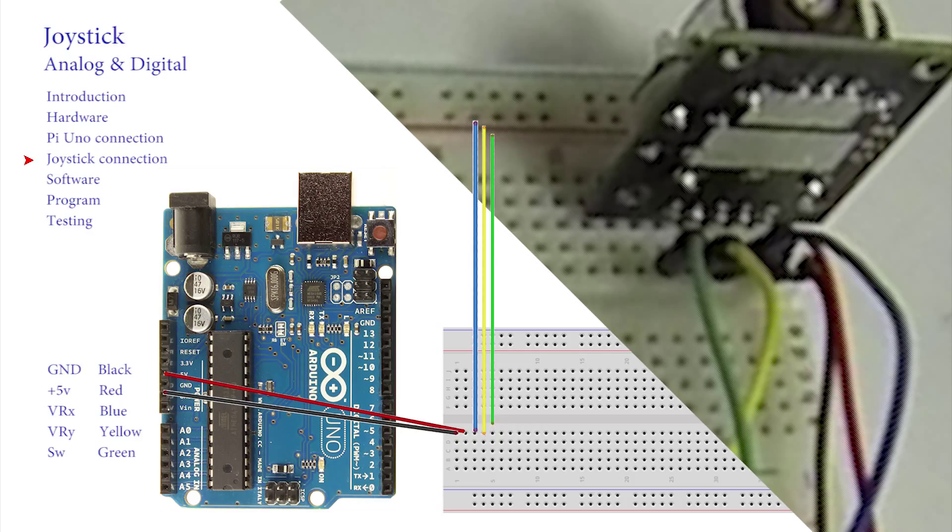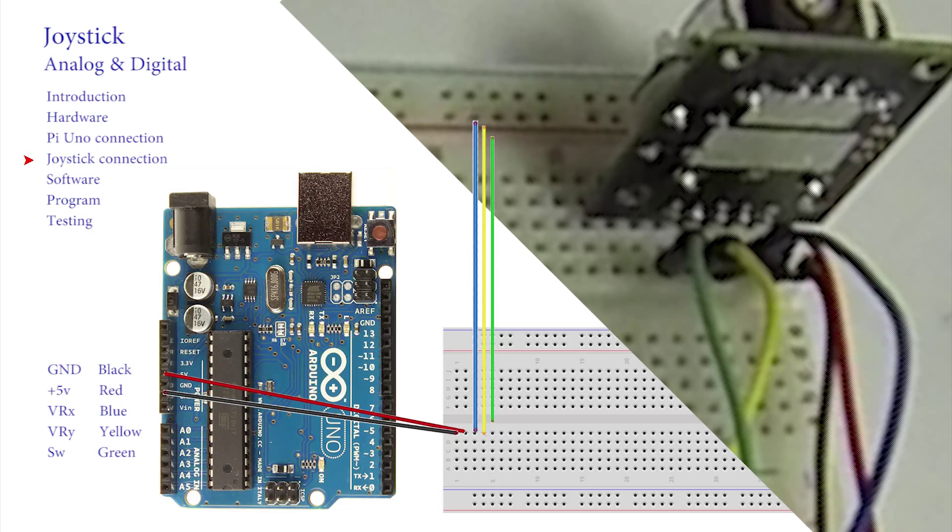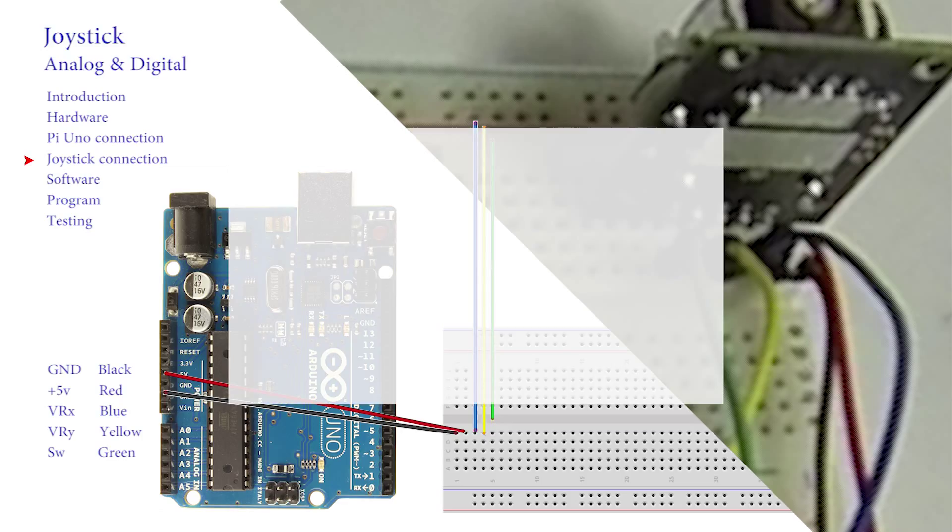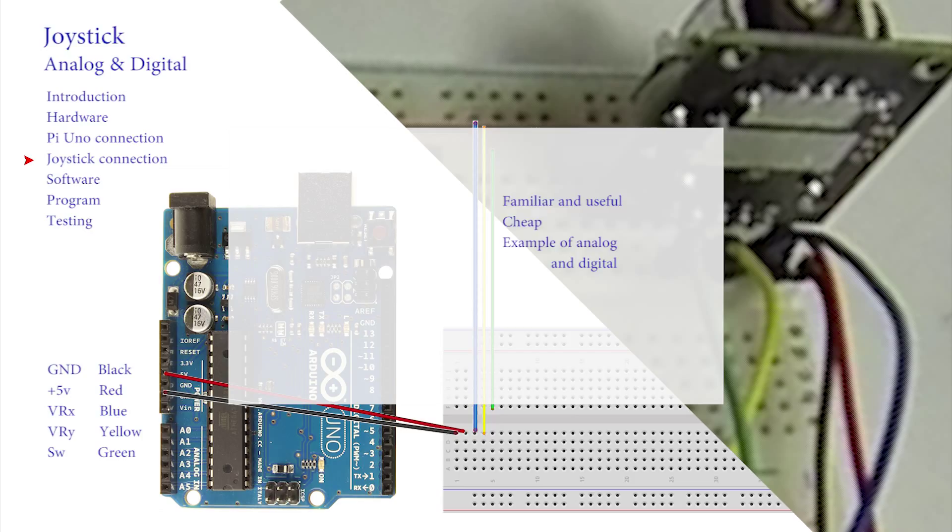Three reasons for selecting this joystick as the first device to be connected to the UNO on this course were: first it is a familiar and useful control device, the second is it is incredibly cheap, and third it is an example of both an analogue and a digital device.